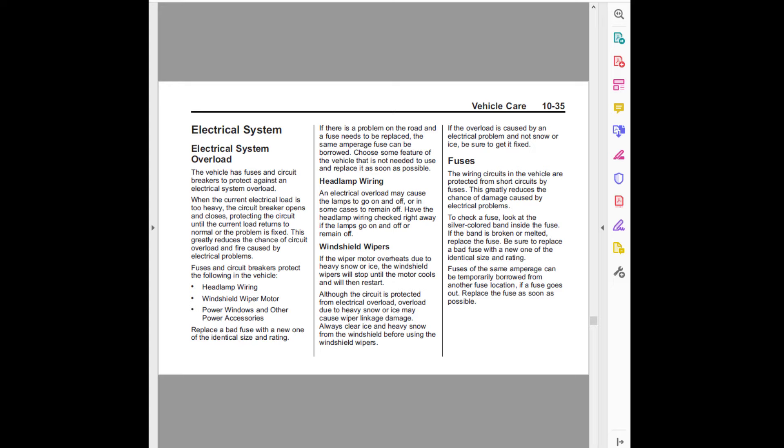Fuses: The wiring circuits in the vehicle are protected from short circuits by fuses. This greatly reduces the chance of damage caused by electrical problems. To check a fuse, look at the silver colored band inside the fuse.